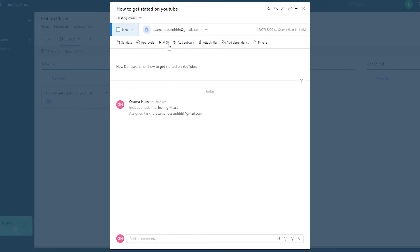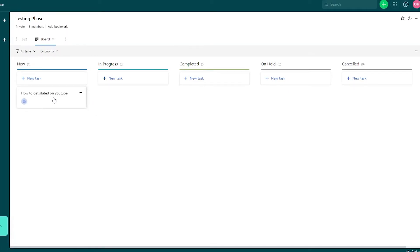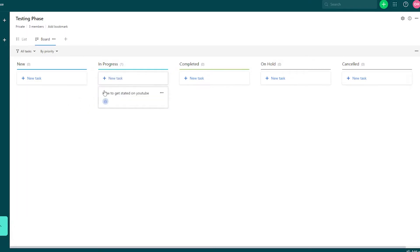We can set approvals, we can have timers over here as well. We have subtasks — if you want to add subtasks — and file attachments if you want to add some files to it. Then we have dependencies. This person is going to take this task and put it over into the in progress column where he's basically going to work on it.